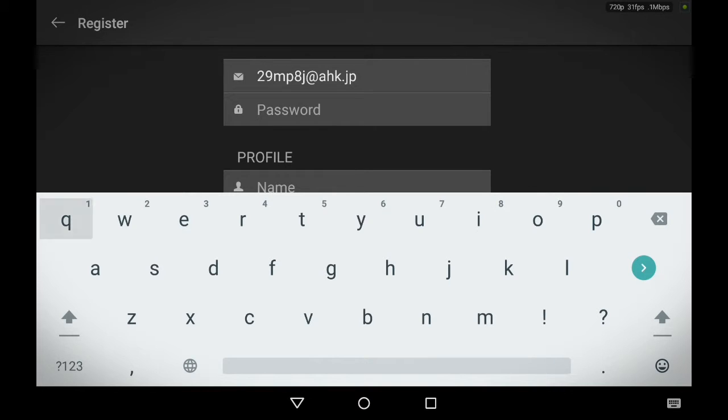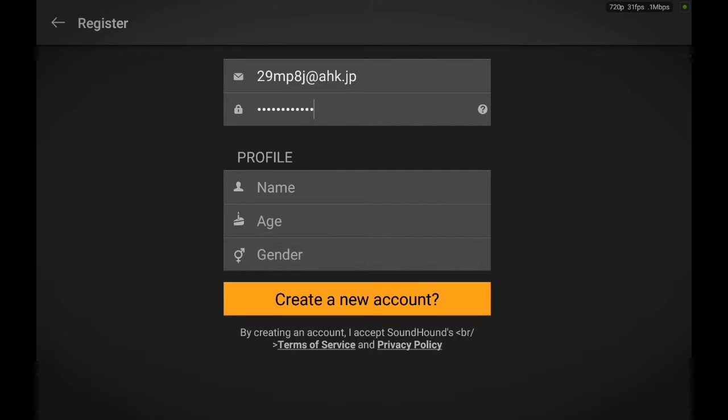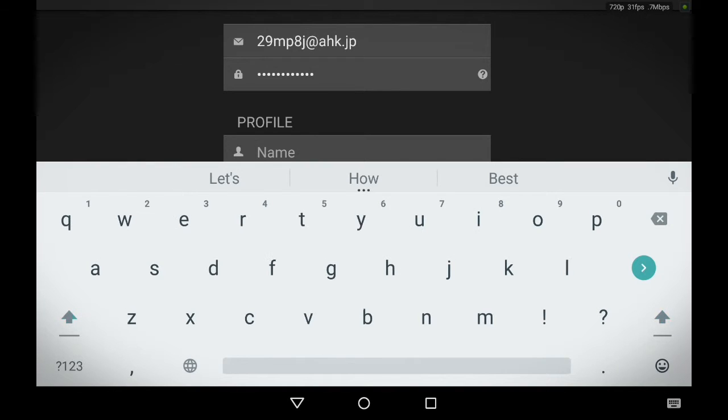So, Q-W-E-R-T-Y, one, two, three, four, five, six. Put your name. Guess what my name is. It's C-O-B.